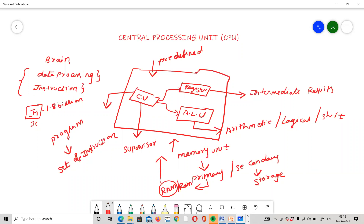When you perform an operation, you can store it in memory. When it is stored, you can execute it one by one. The ALU can be divided into two units: the arithmetic unit and the logic unit. The shift unit performs shift operations.